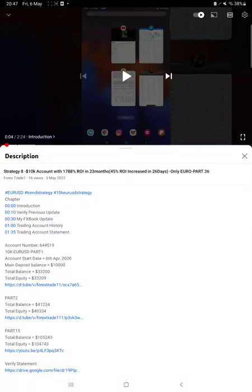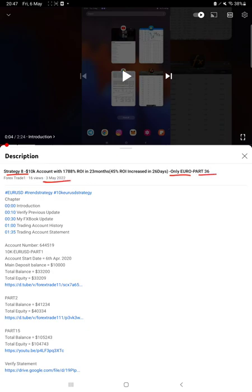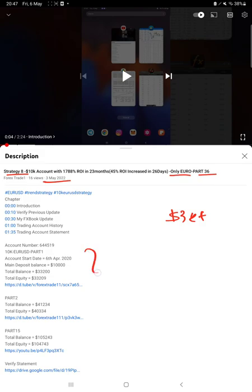Hello everyone, welcome to Forex Trade One. Today we are updating about Strategy 8 Euro, Strategy Part 37. Last video was Part 36 published on third of May, and today we are back with a new update because almost three thousand dollars nearly profit is increased.